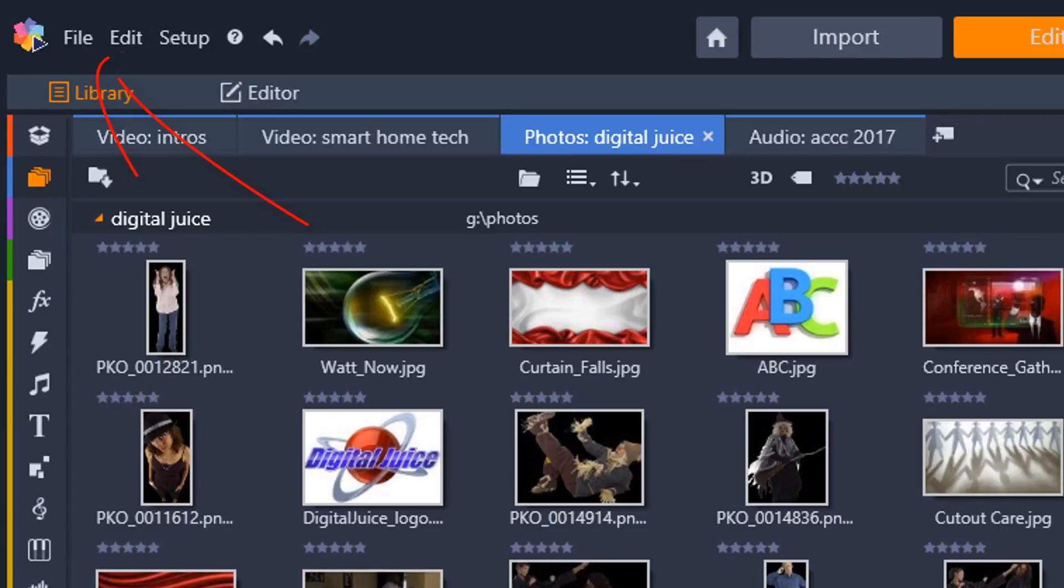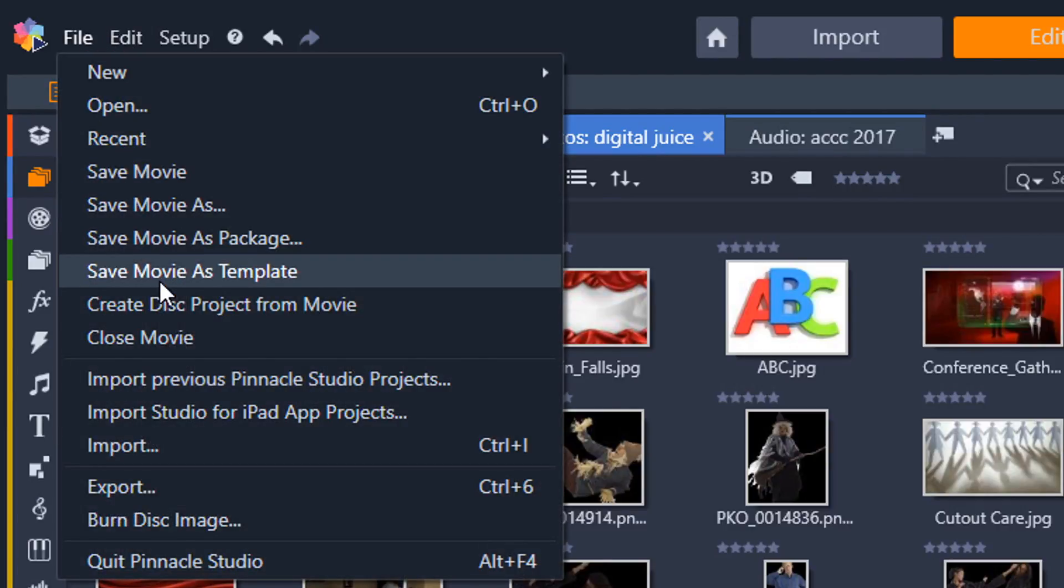So what I'm going to do is go to File, Save Movie as Template.